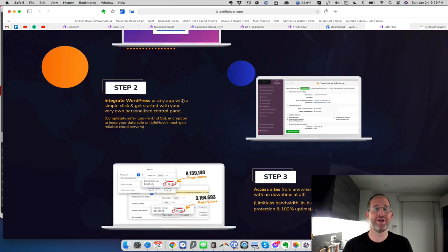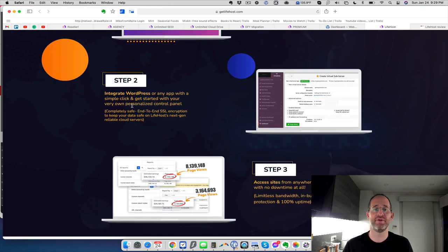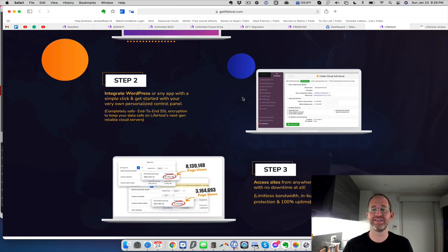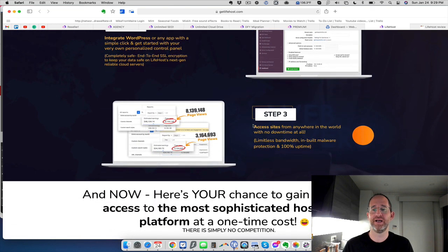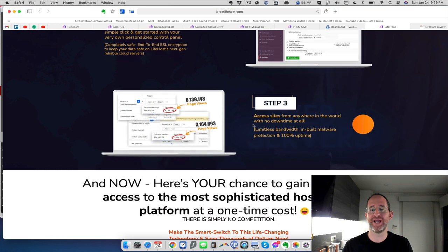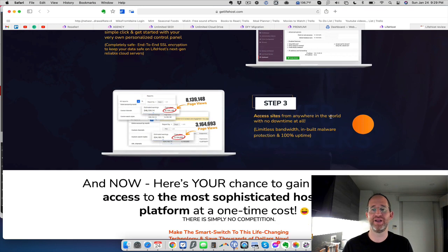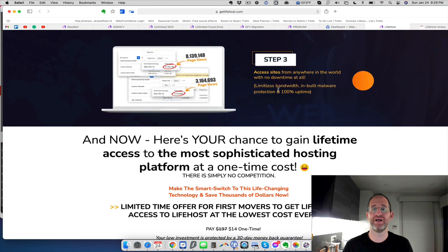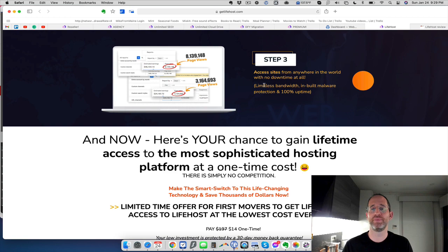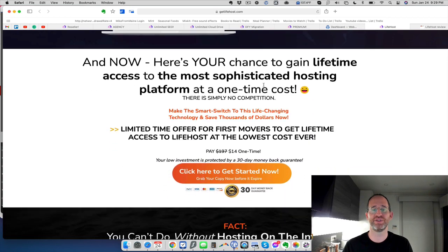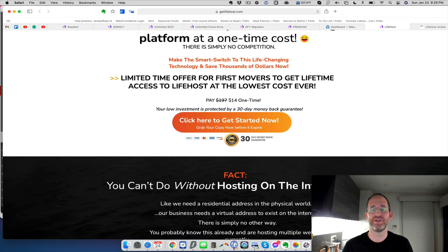But they say you can add as many domains as you like. Integrate WordPress or any app that you want with a couple of clicks here. Step number three, access your sites from anywhere in the world. Limitless bandwidth, inbuilt malware protection, and 100% uptime.